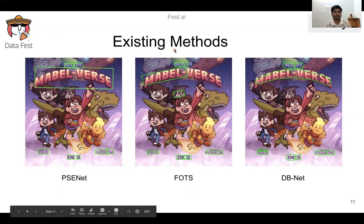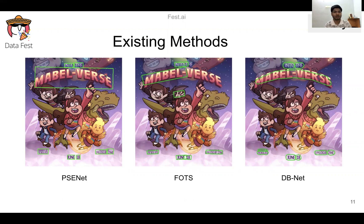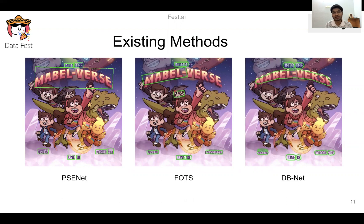Looking at existing method results, we can see the bounding boxes are not accurately fixed — they are not tight and precise. In some cases, only half the text is detected and the remaining text is missed. We can also see false positives, where a hand is incorrectly detected as text. We can infer from these results that existing methods are not precise and accurate, so we need a new method.